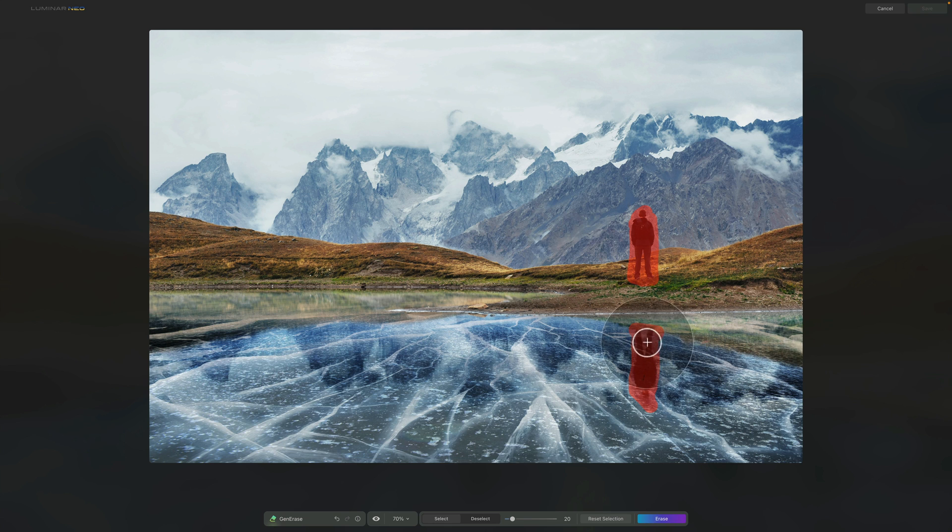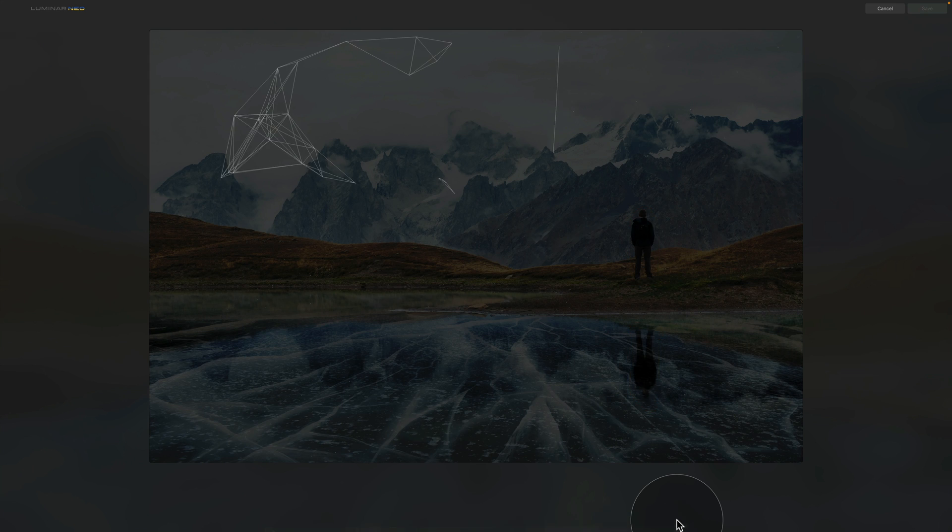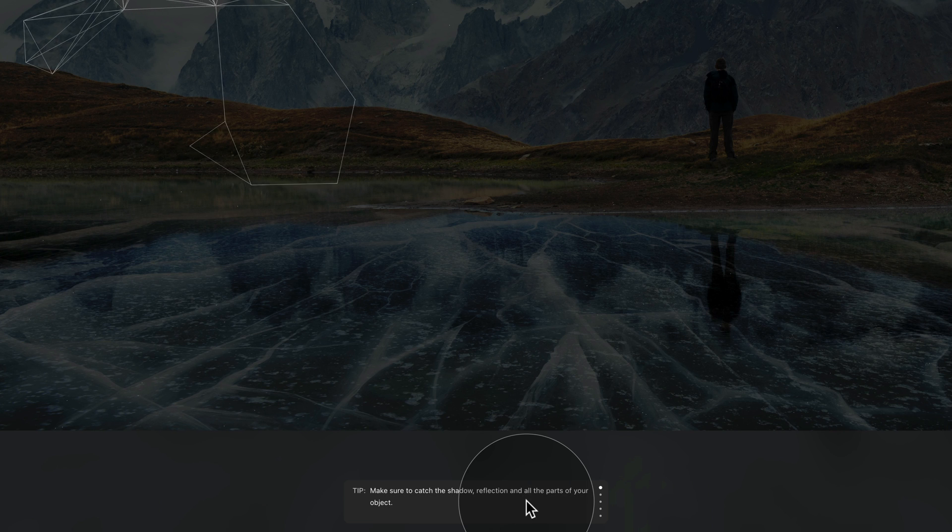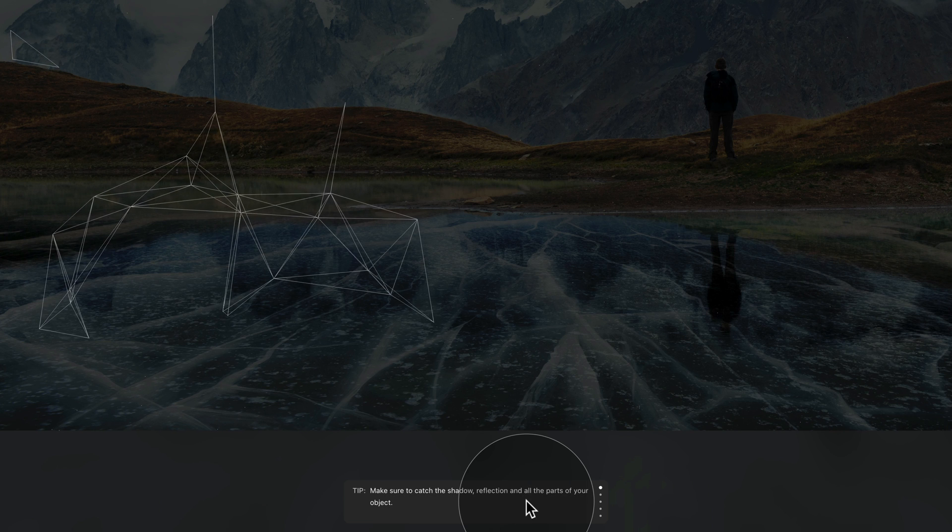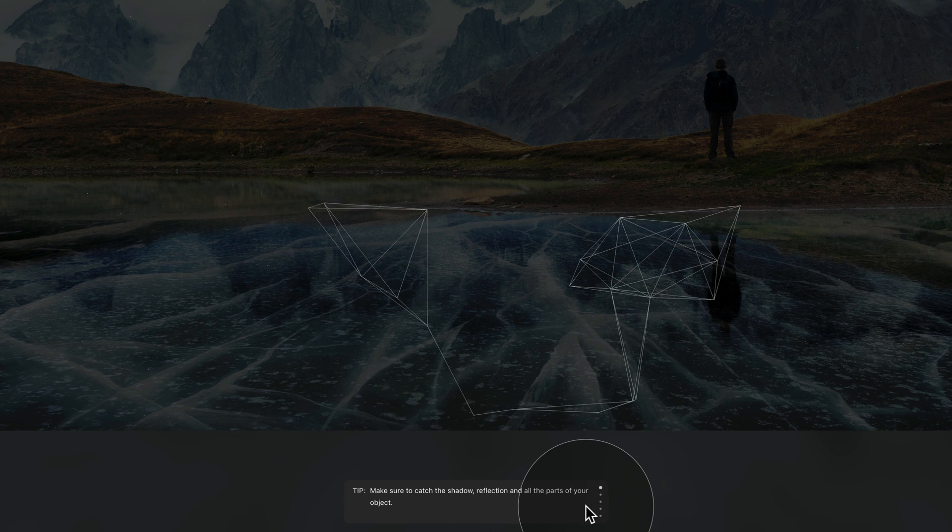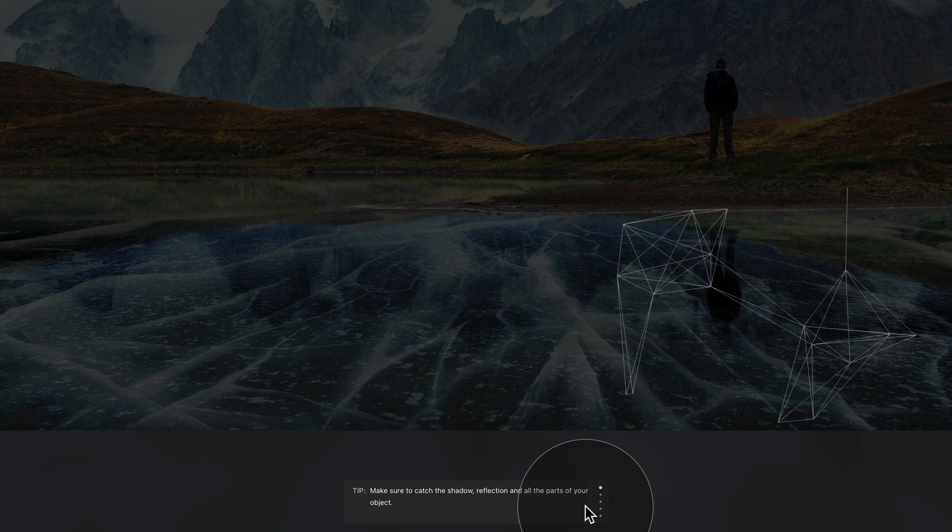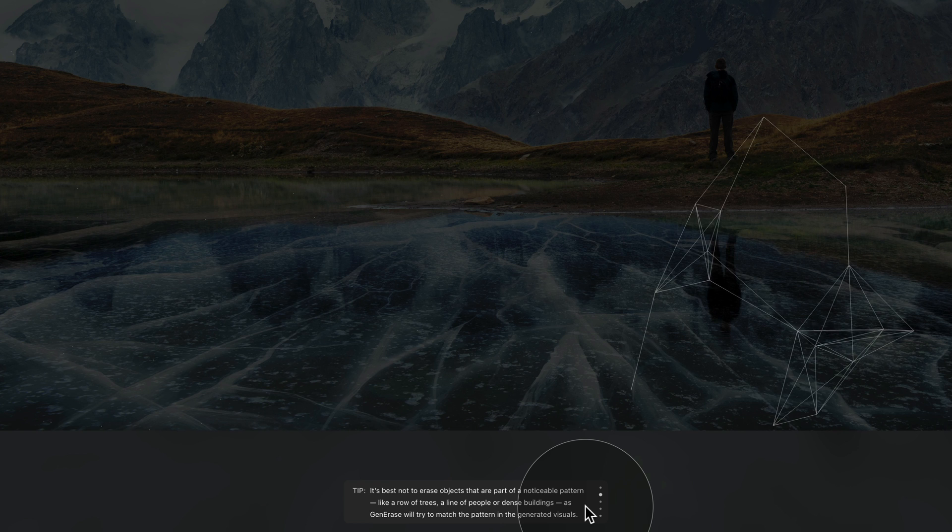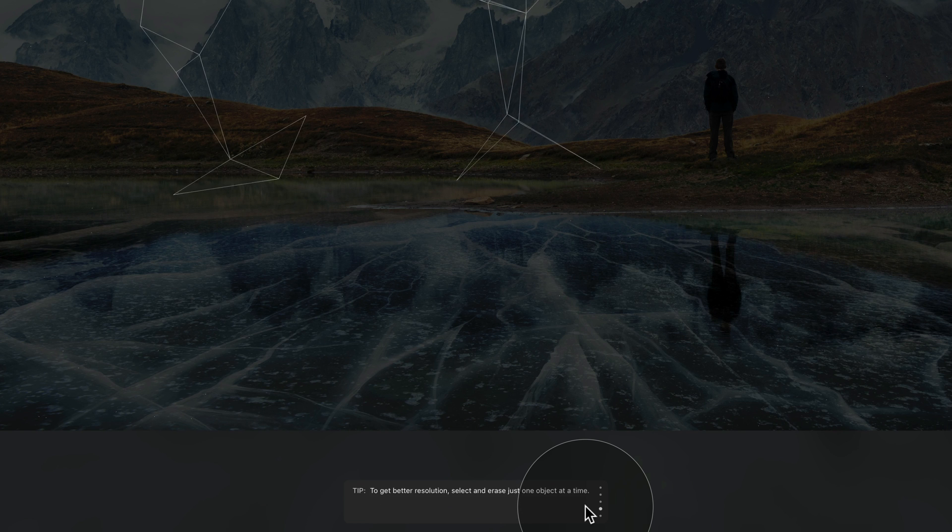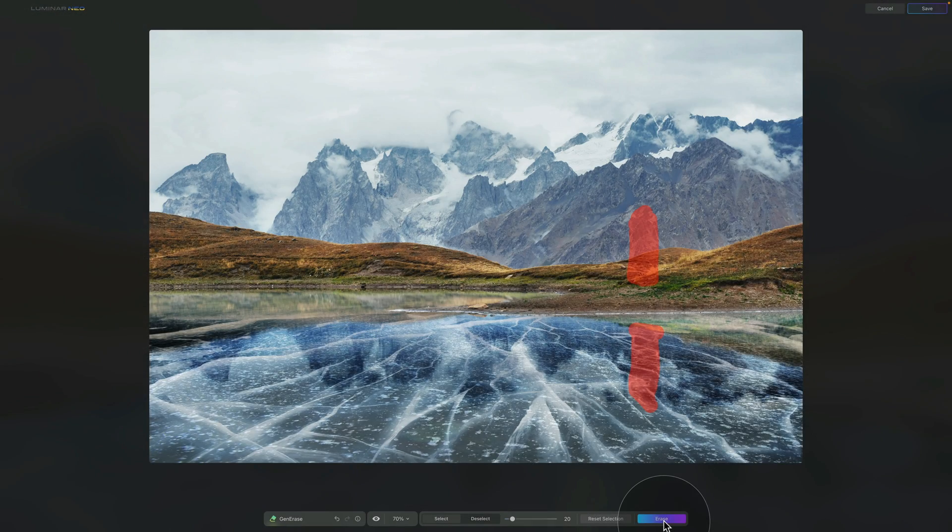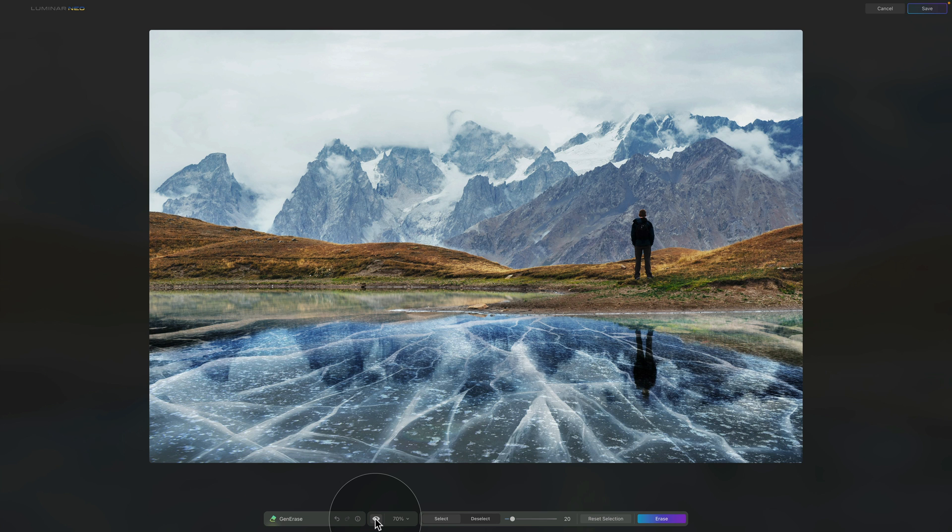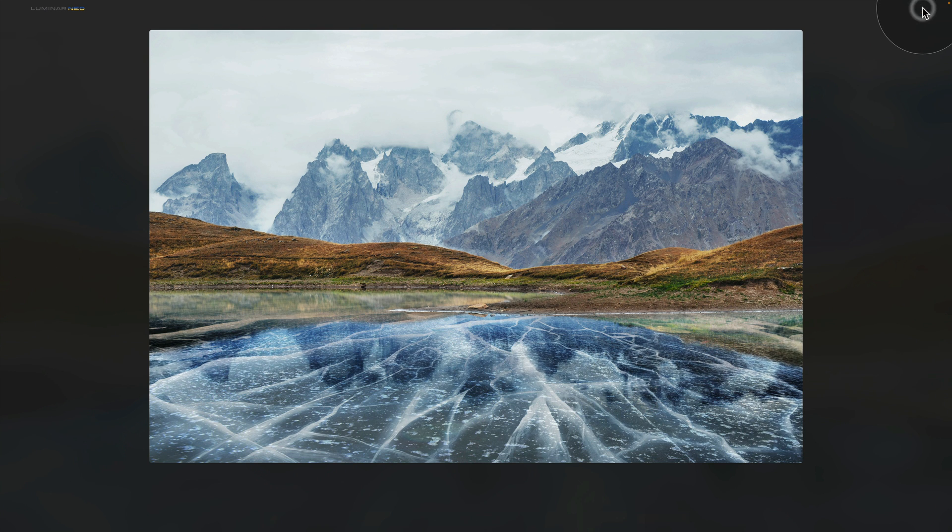Once we're happy with the selection we can click on Erase and here we have the new tips that will help us get the most out of this tool. You can use the scrolling wheel on your mouse to go through them. Once we return to the tool we can double check the result, and I think it did a pretty decent job. We'll click on Save and return to the catalog module.